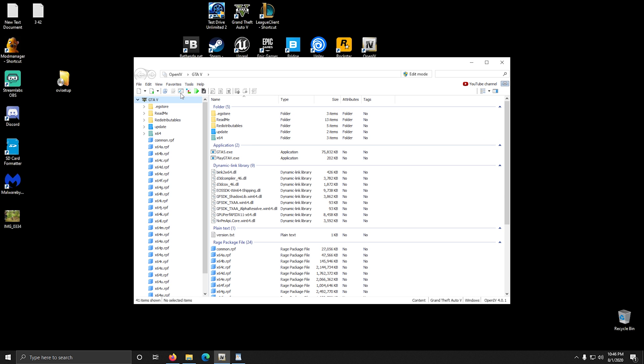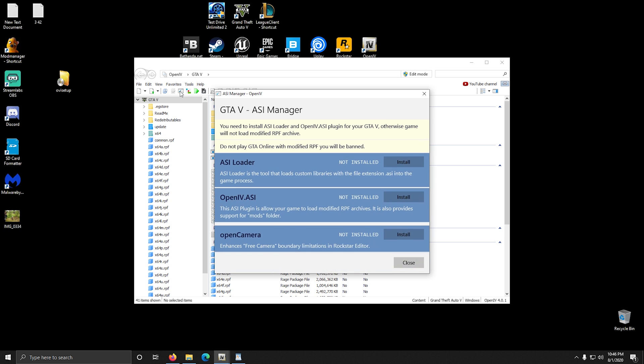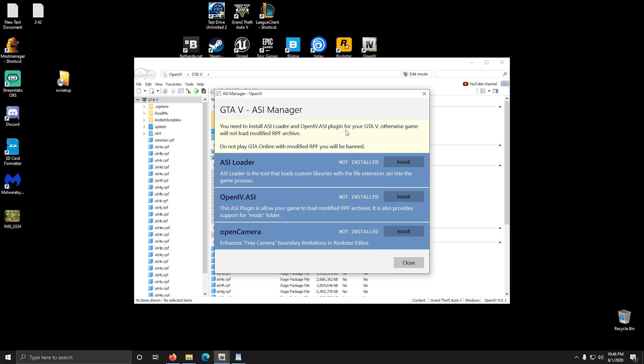After this is done, click on ASI Manager and when this window opens, install the ASI Loader and OpenIV.asi.